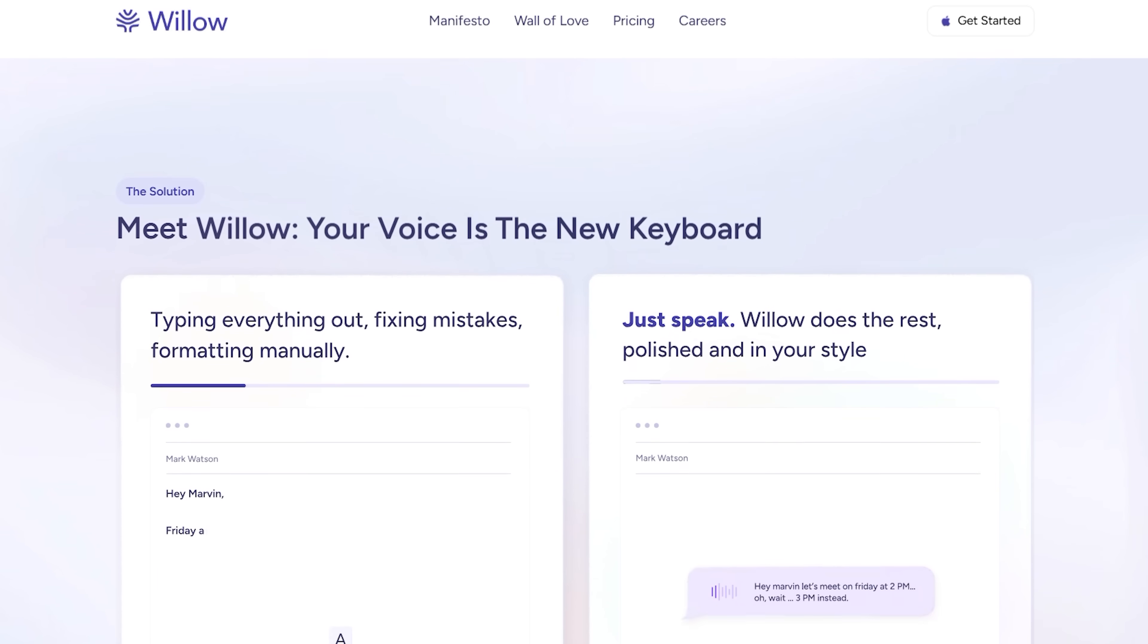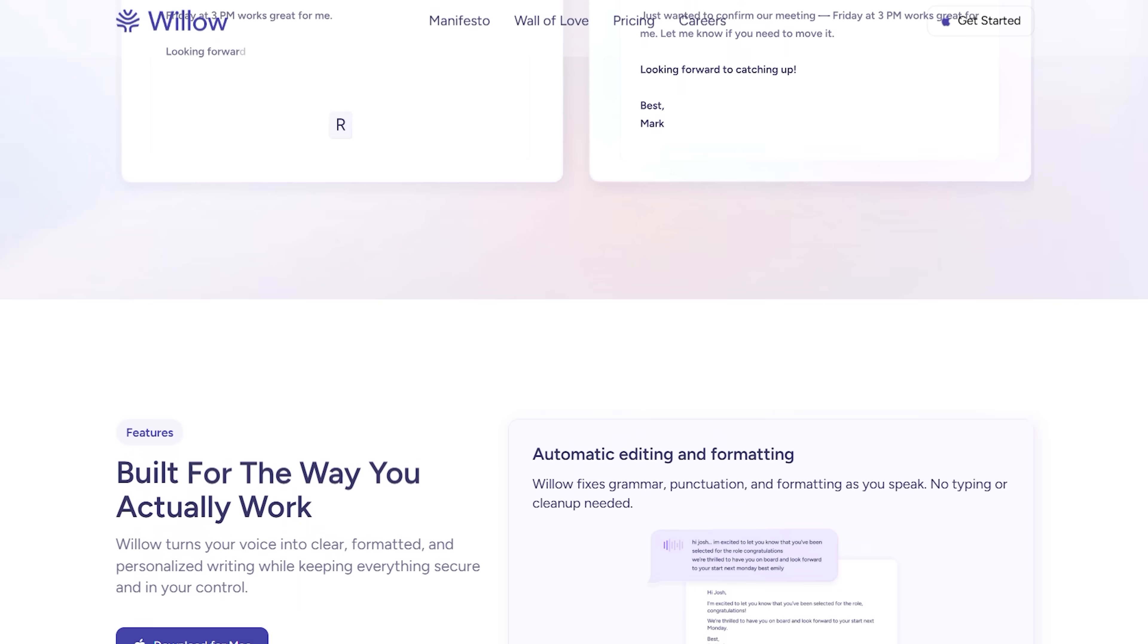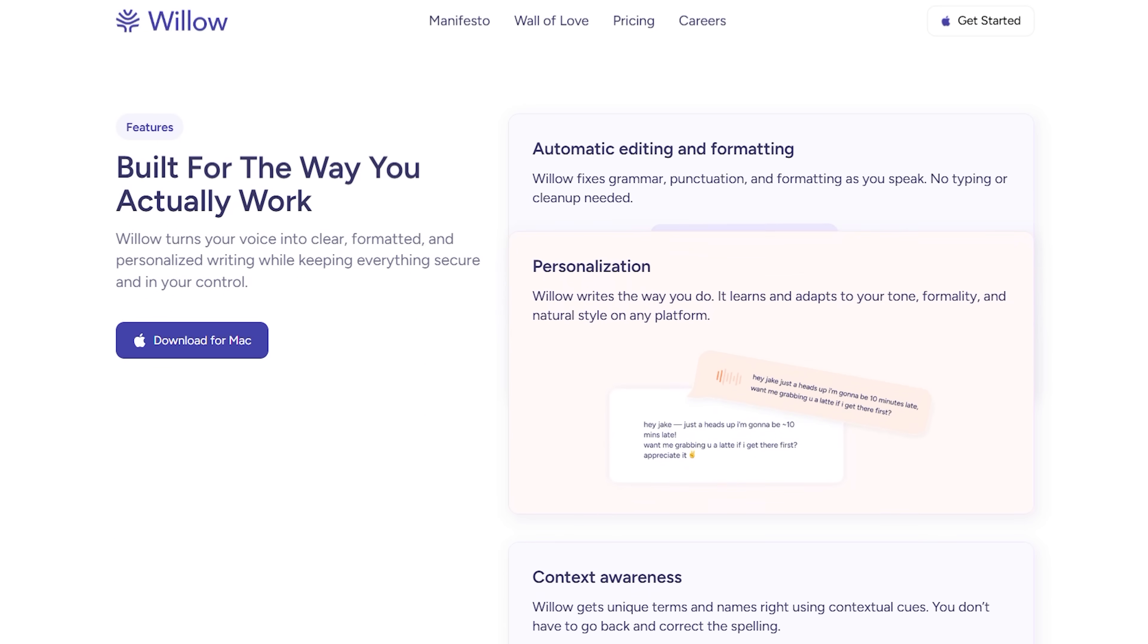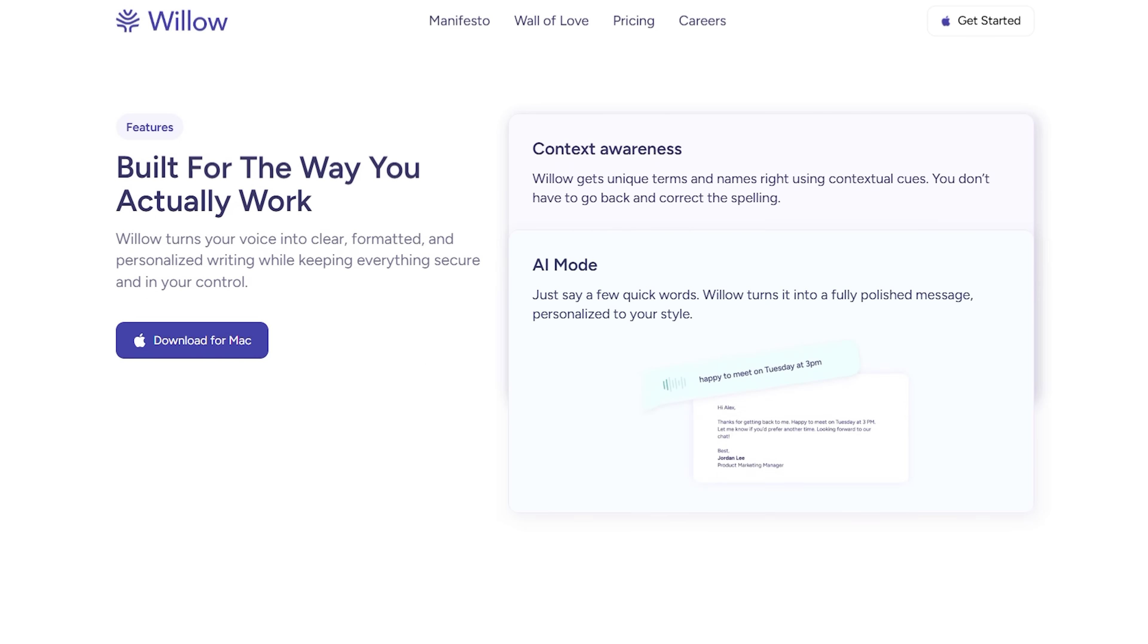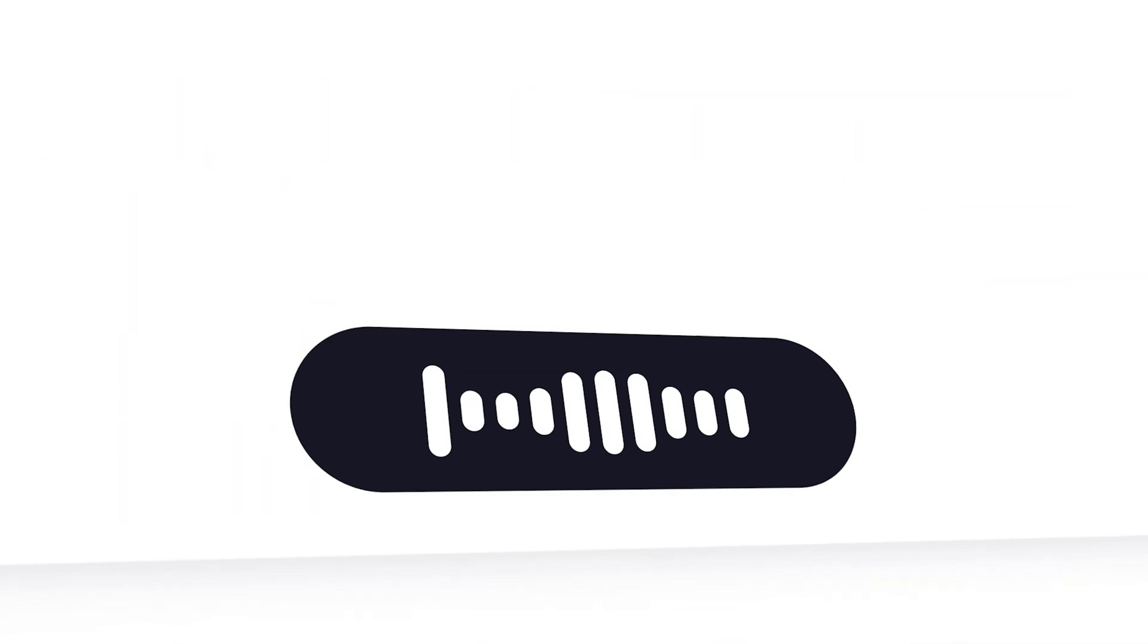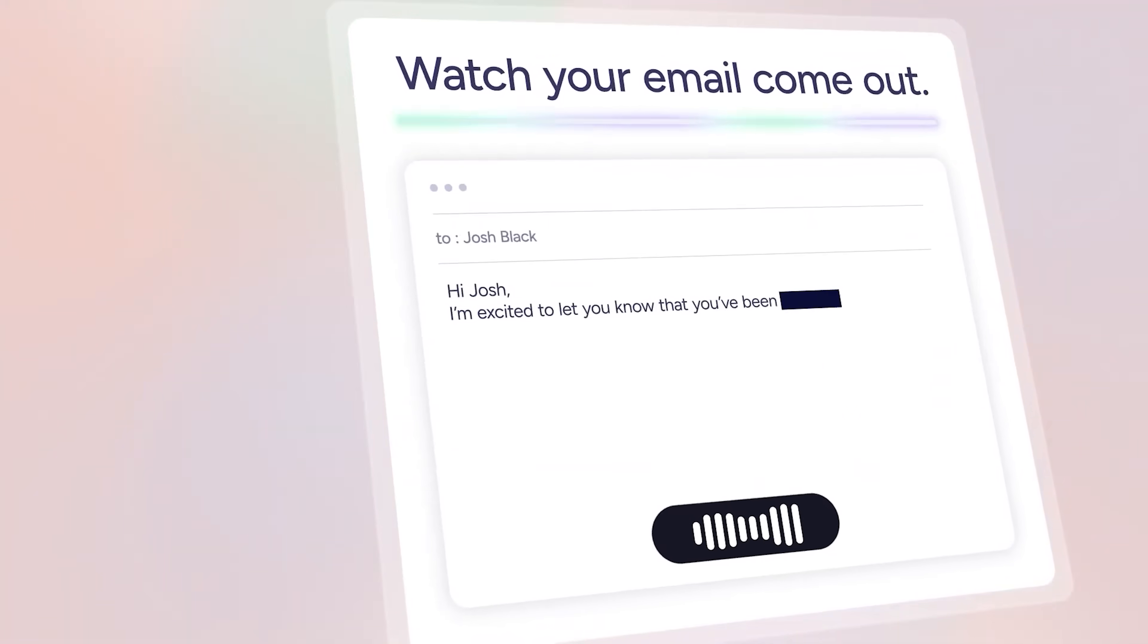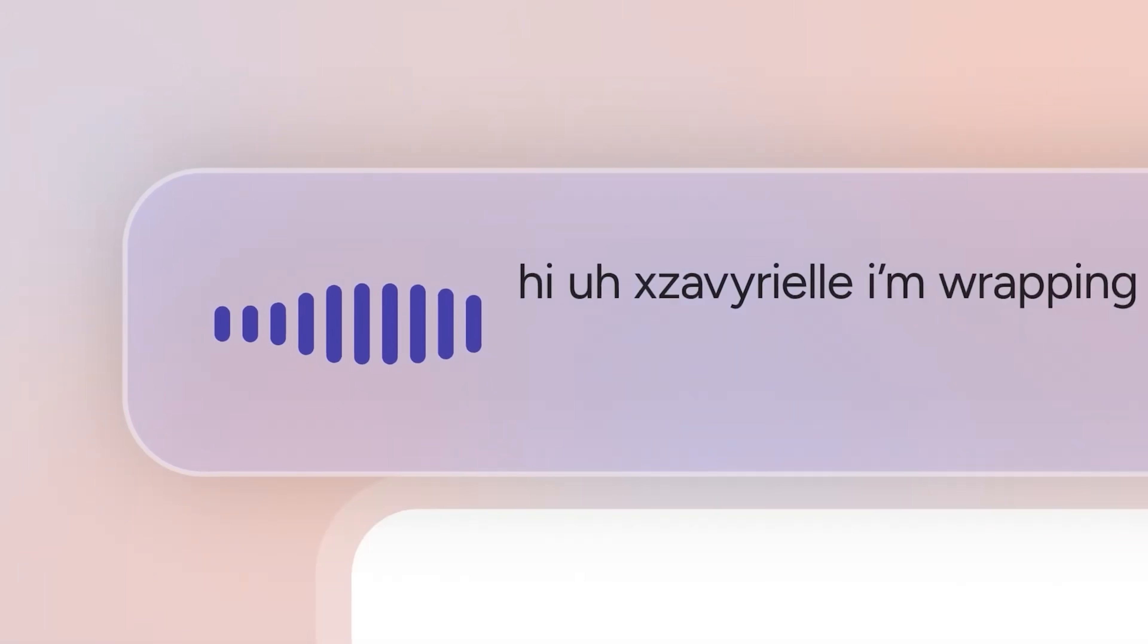What really sets it apart from other dictation apps is how smart it is. Most built-in options from Apple or Google just dictate exactly what you say without any cleanup or intelligence. Willow actually uses AI to understand context and remove all those filler words we naturally use when speaking. It matches your writing style and tone instead of just dumping raw speech onto your screen.